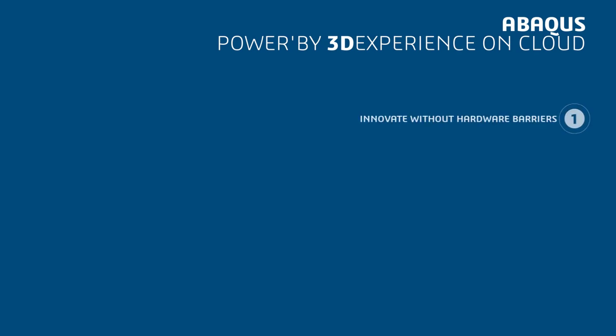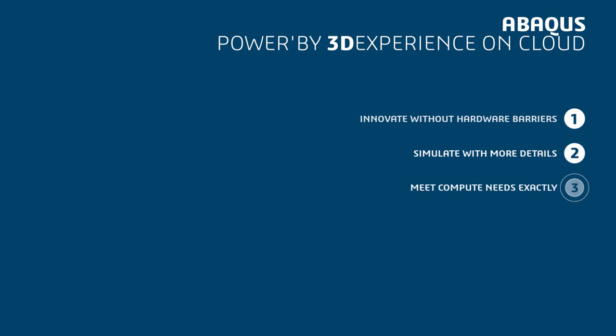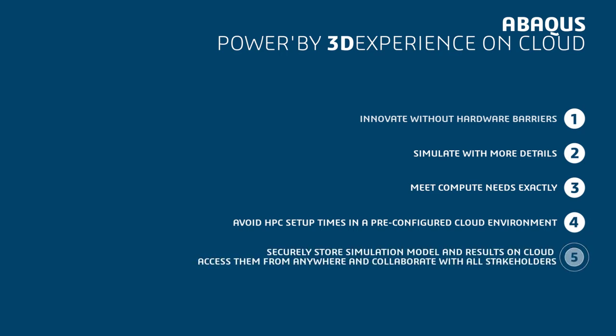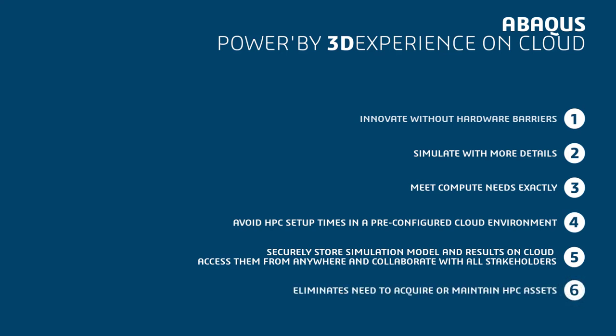Abacus powered by the 3DEXPERIENCE platform on the cloud allows users to innovate without hardware barriers, simulate with more details, meet compute needs exactly, avoid HPC setup times in a pre-configured cloud environment, securely store simulation model and results on cloud and access them from anywhere and collaborate with all stakeholders, and eliminates the need to acquire or maintain HPC assets.